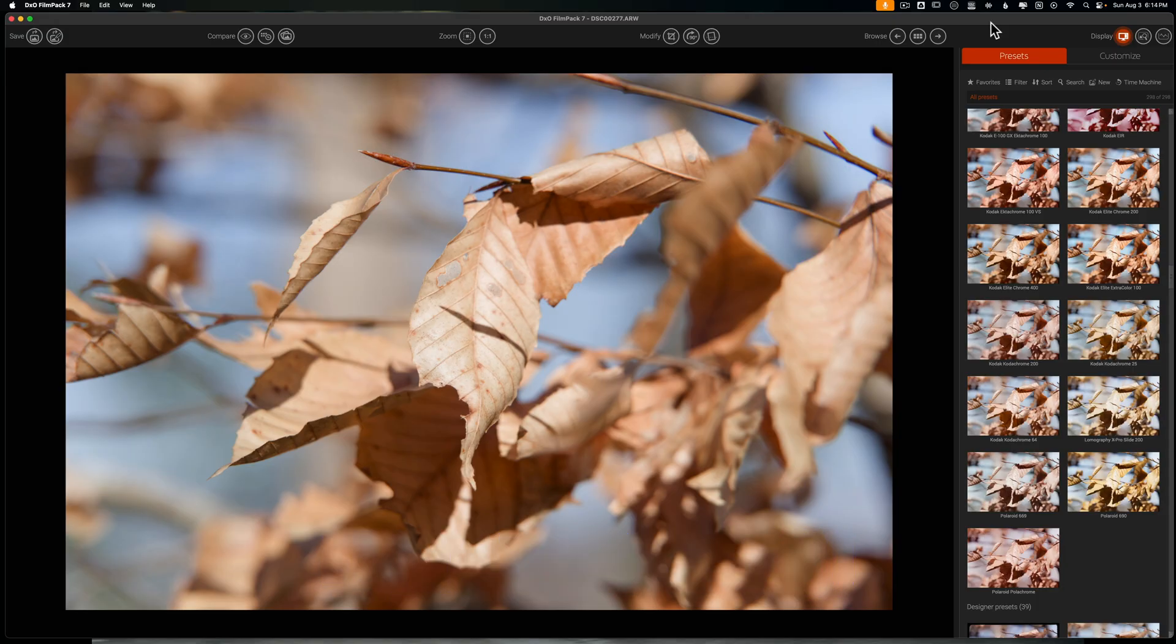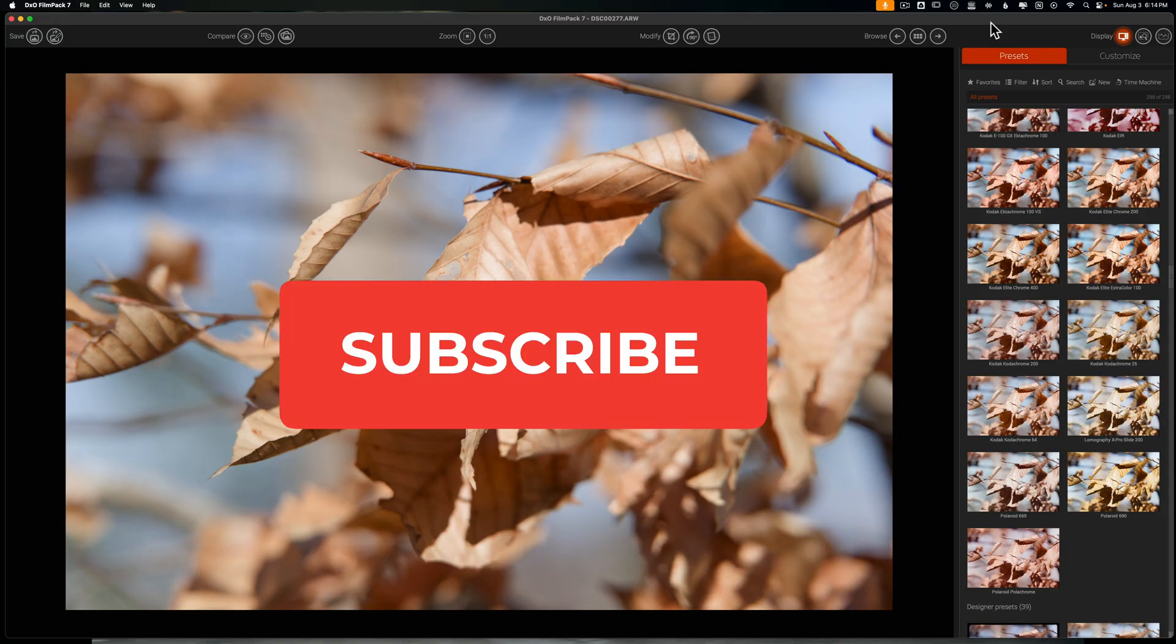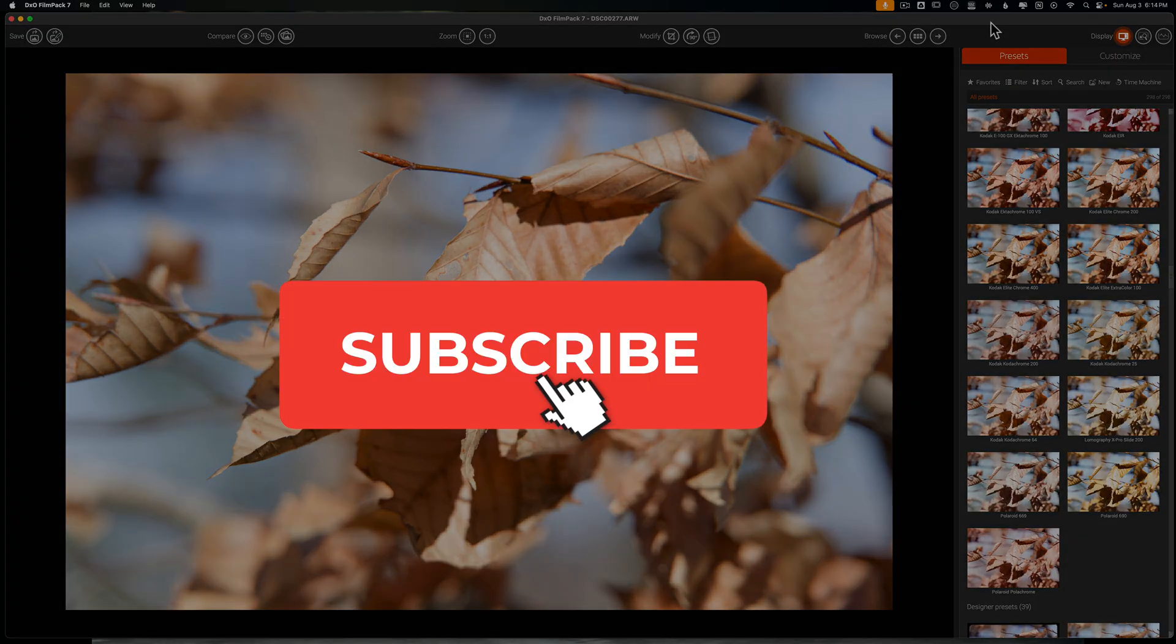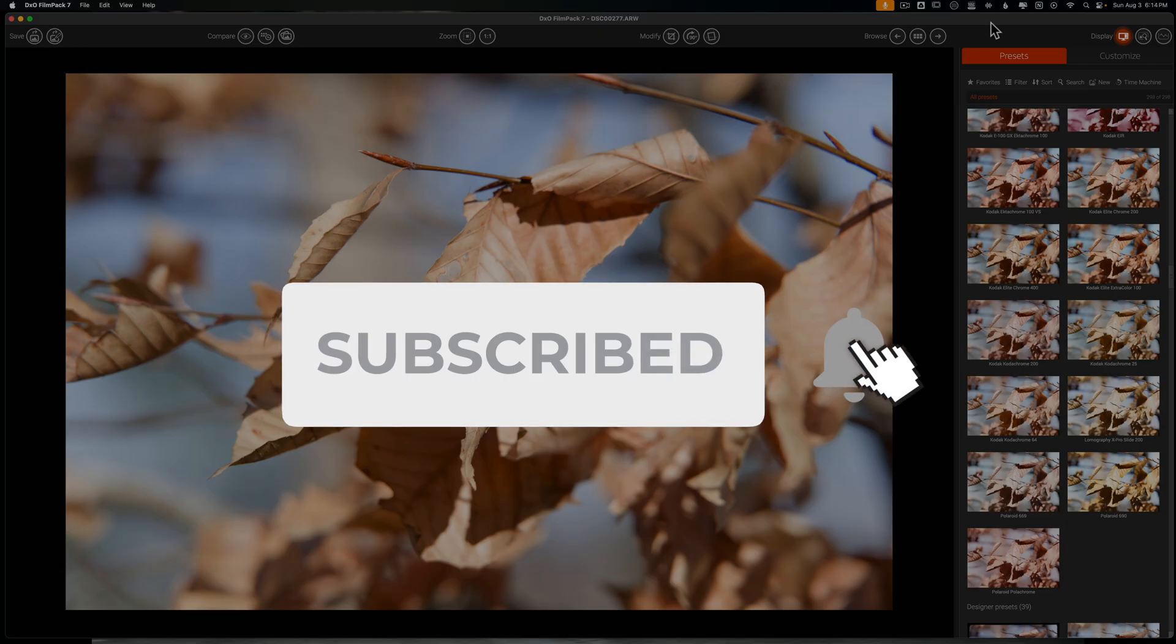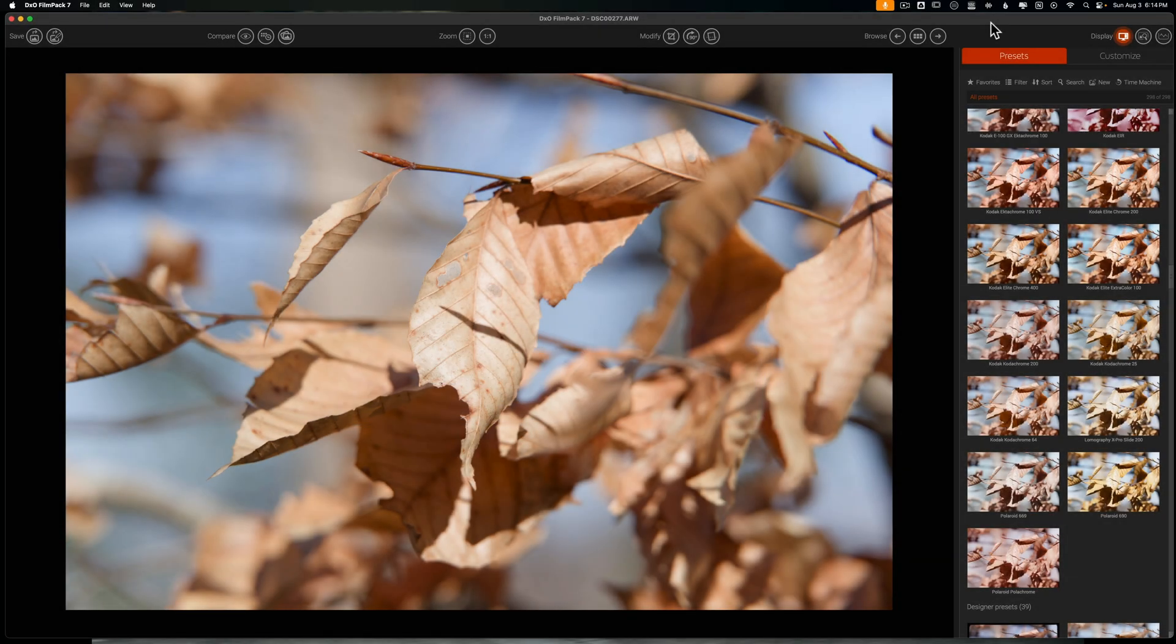In order to win you do have to be subscribed to this channel. It's really simple and super free to do so. Just go ahead and do that and it'll be great.